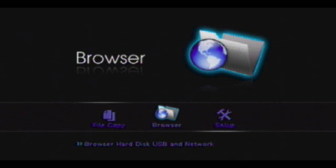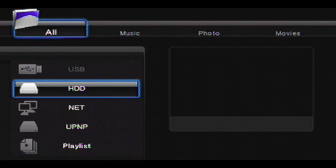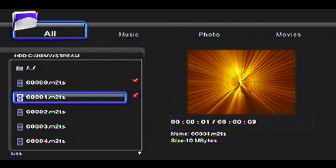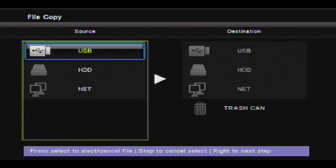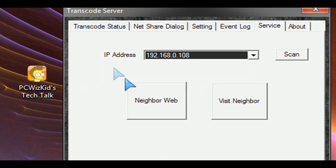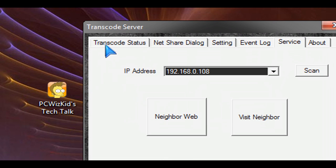And then you can browse if you have stuff on the hard drive or if you want to transfer stuff from a USB stick to the hard drive that you have installed inside of this media box, you can do that. It does have a file copy feature, which I tried and it's terrific.